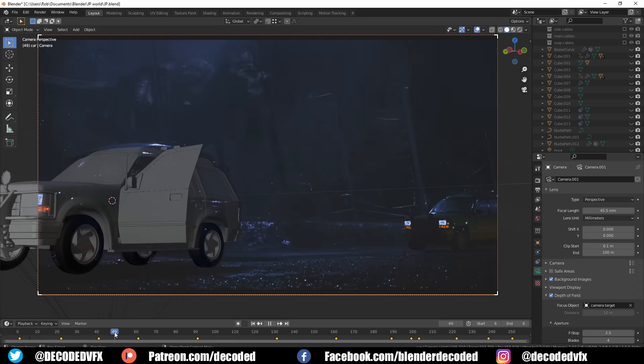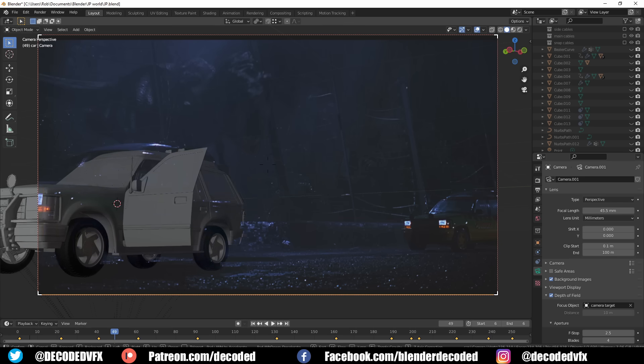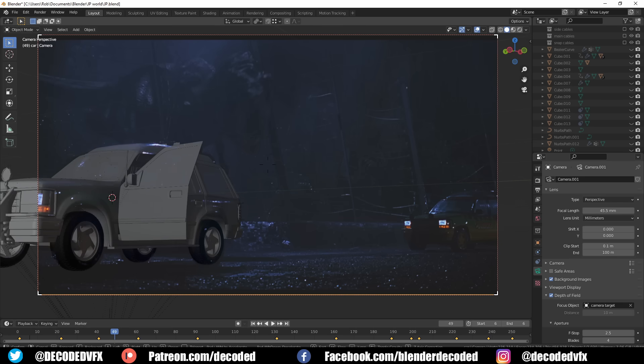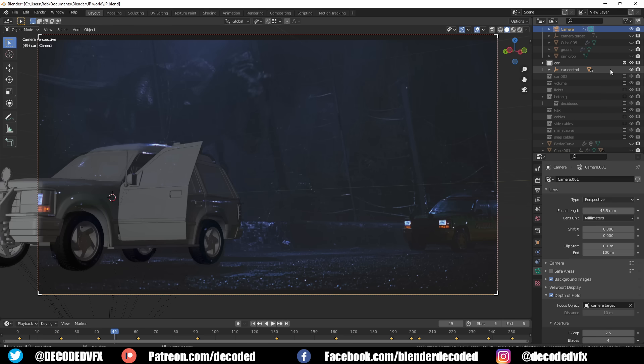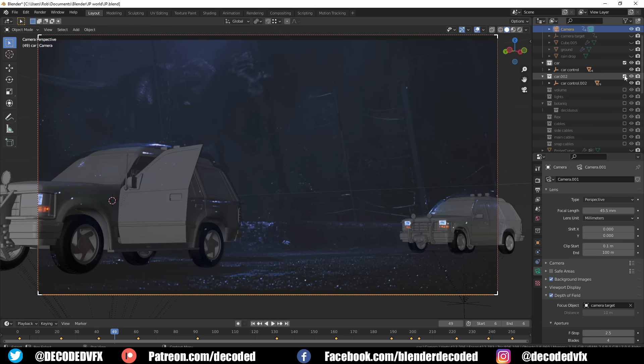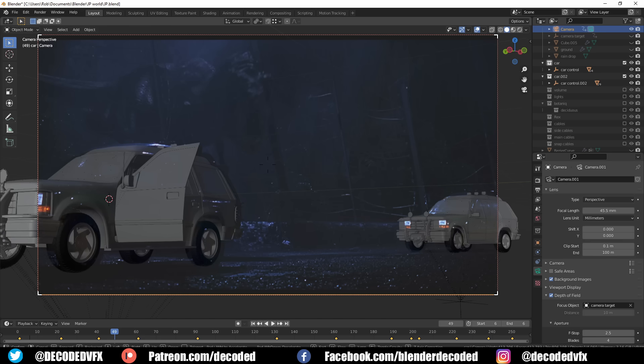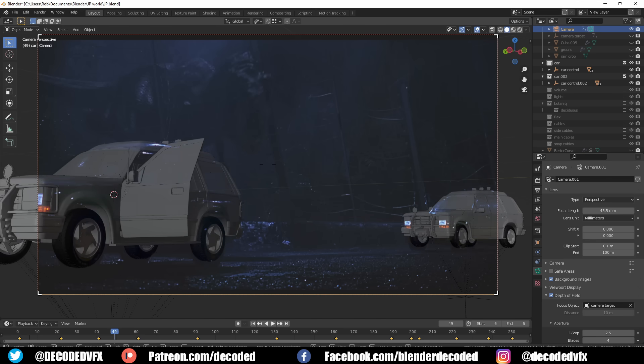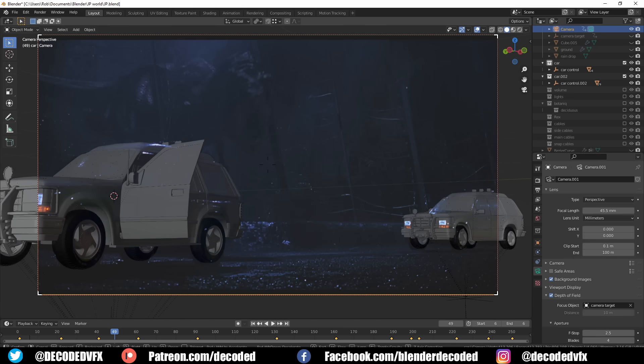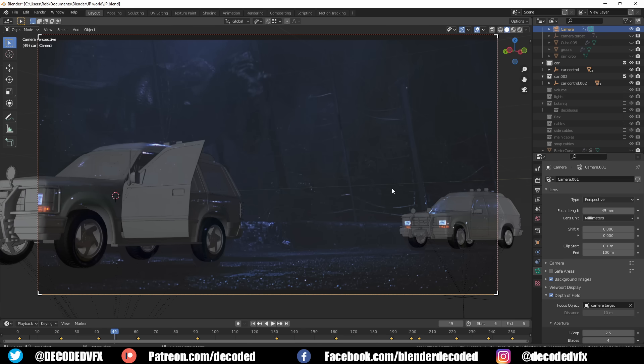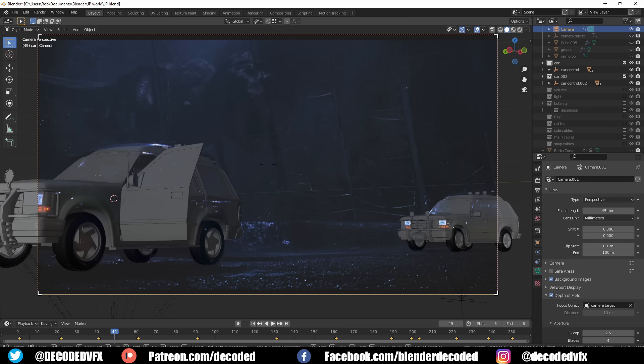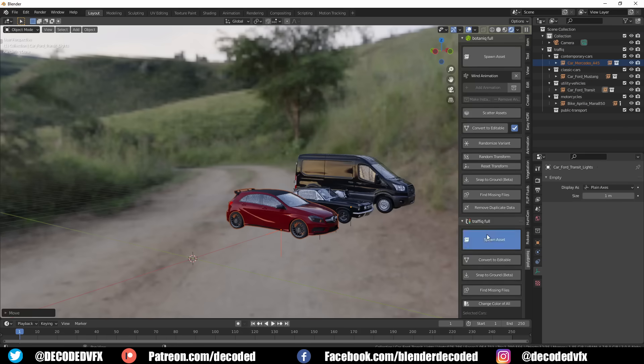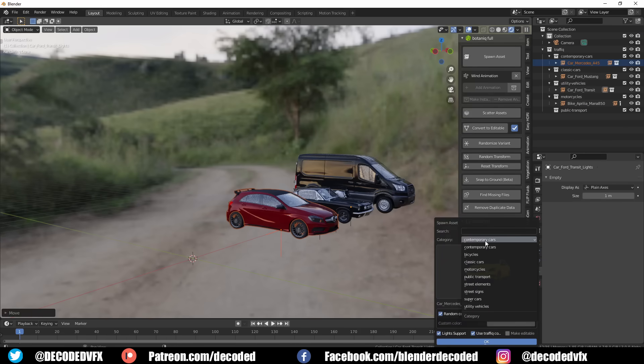That brings me to problem number two—I needed a really good accurate model of the car. If you've never tried to model a car before, I suggest you just keep it that way. Modeling a car is notoriously difficult. The reference images you can find online are almost always inaccurate, car bodywork has all these really subtle curves, and if you have any problems with your topology it will show up because of the metallic car shader.